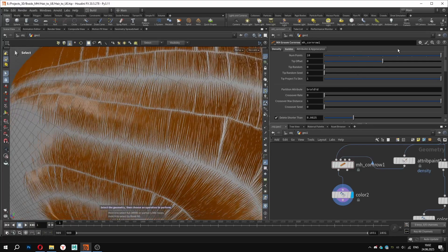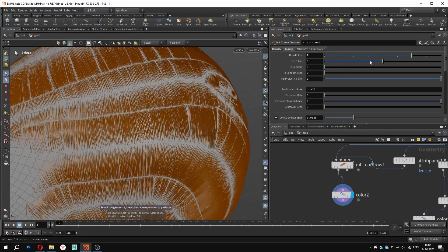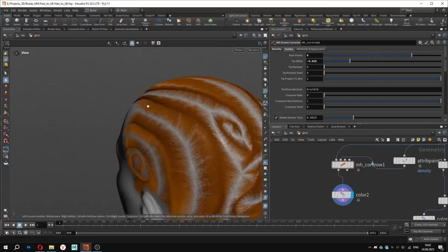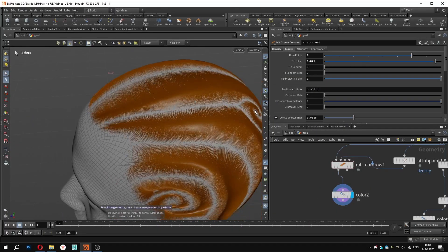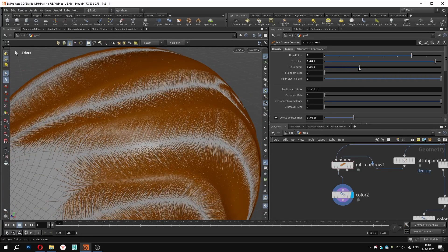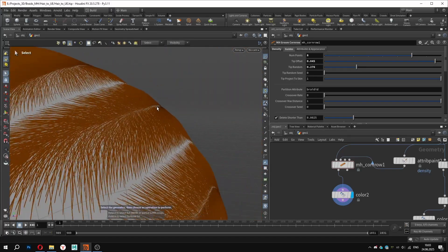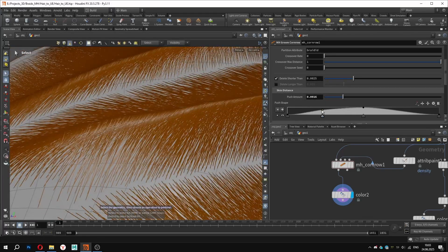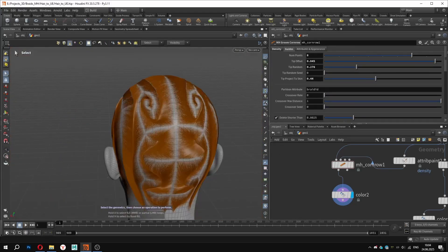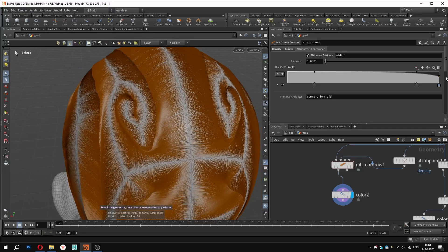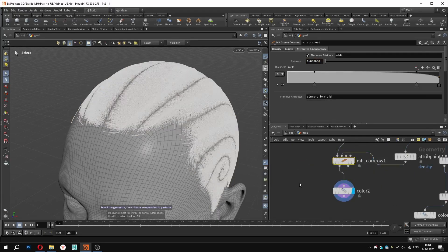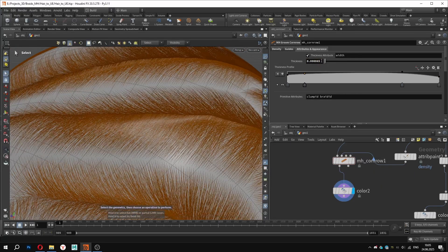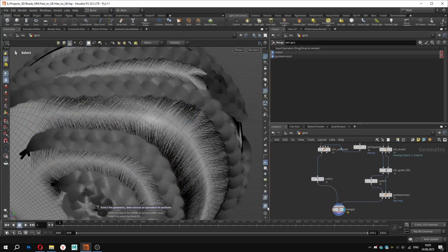Back in the guides tab, we have a very important slider for adjusting the number of points per strain. This helps define the strain resolution. With the tip offset and tip render parameters, we can shift the routes along the curve, breaking visual repetition and adding more randomness. Using tip project to skin, we can flatten or coat the tips to create a natural bulge. Also, in the skin distance section, there is a graph to help control the steepness of the transition. I won't go into all the details of this node, feel free to experiment on your own to develop your own style. Before moving on, I will adjust the strain thickness in the attribute and appearance tab. I will set the same values as I used for the braids.